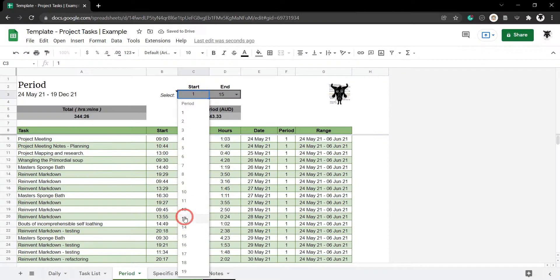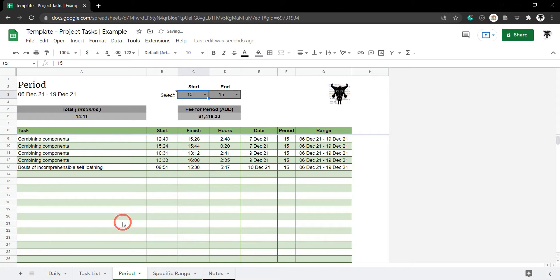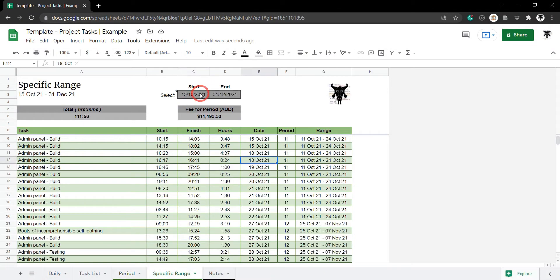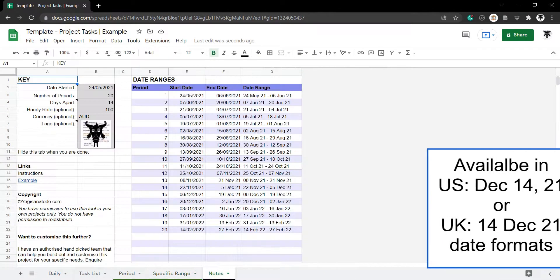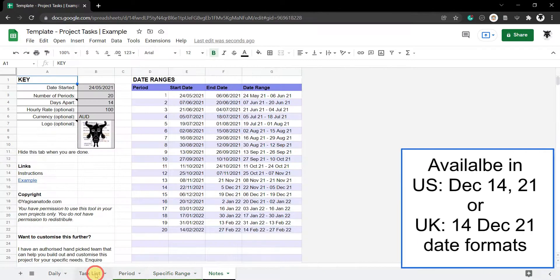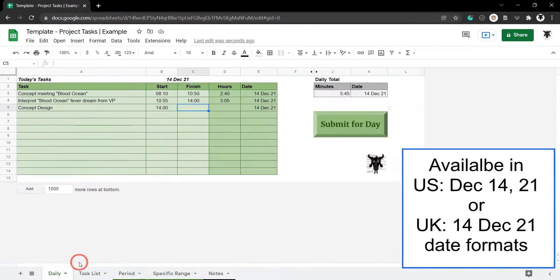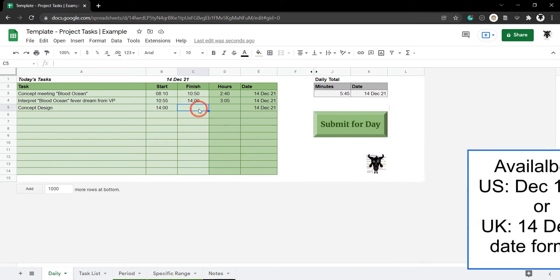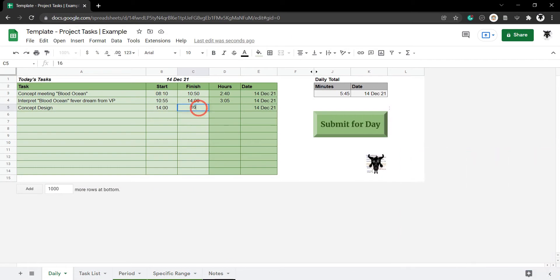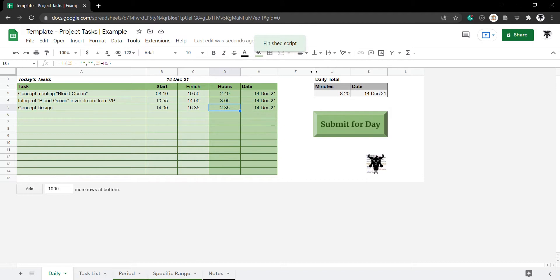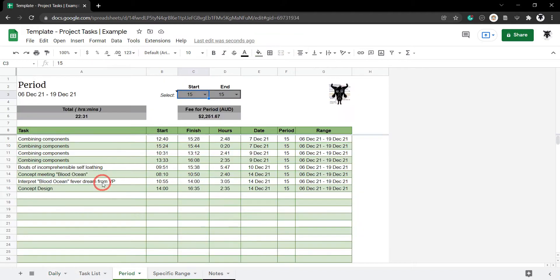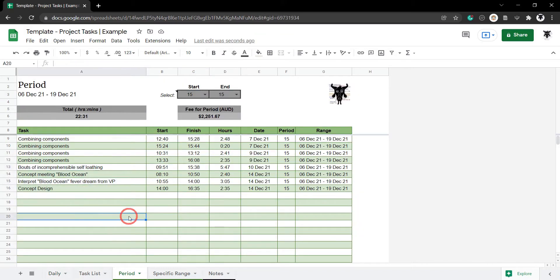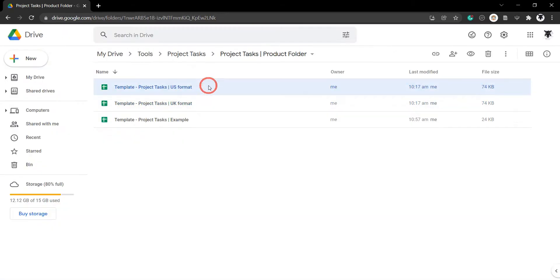If you're working for a client at an hourly rate or need to keep track of the hours you work for a project and then be able to quickly view and share your progress over weekly or even monthly periods, then this Google Sheet project task tool is perfect for you. Setup is really simple.